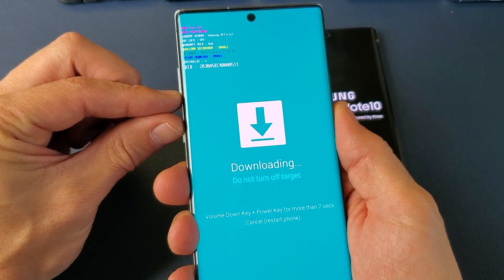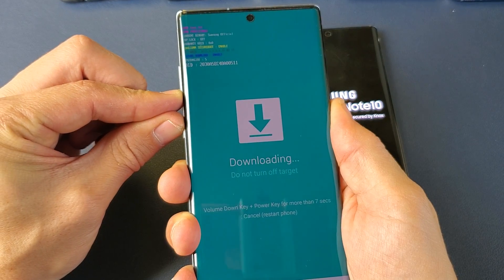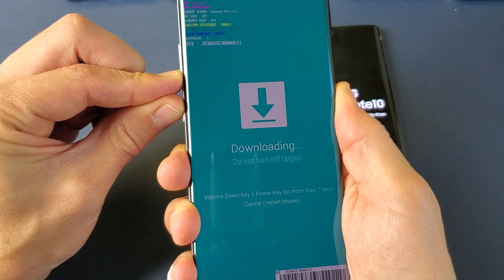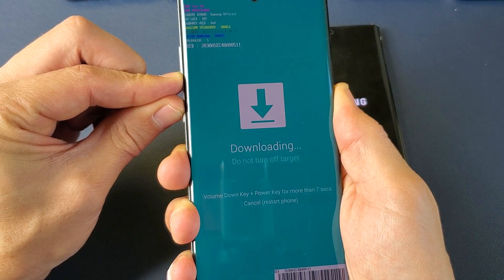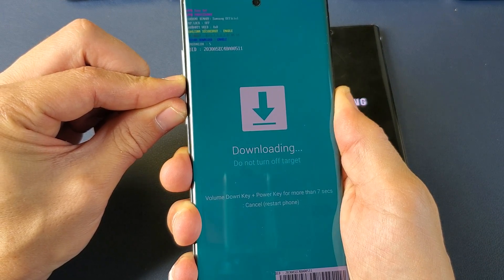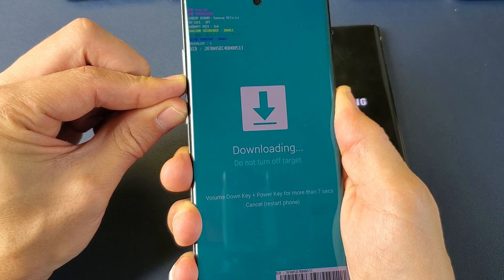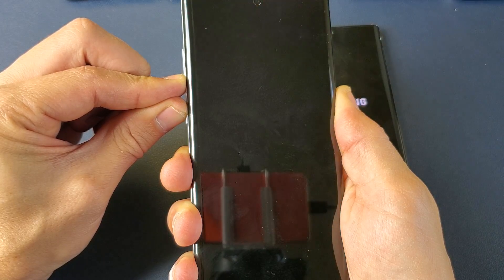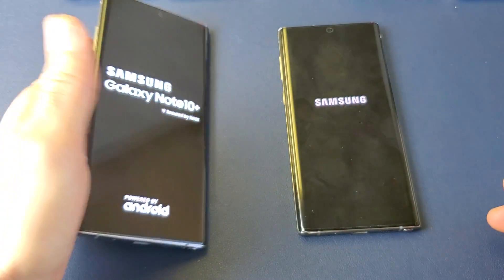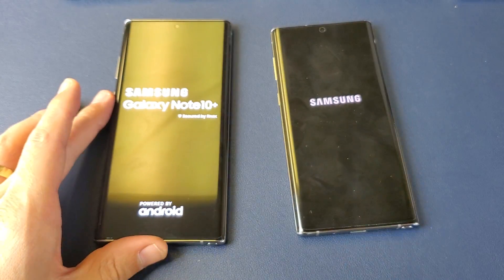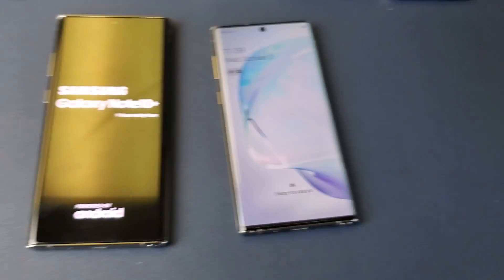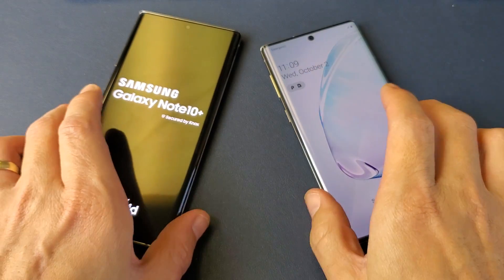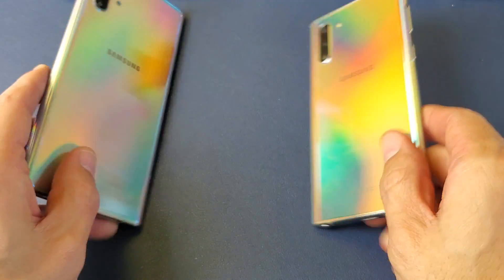I'll do the same thing to my Note 10 Plus here. Volume down, power. Just keep holding both buttons here. Just wait until the screen turns black. And then from here, you can go ahead and let go. And it'll boot up into your regular OS here and you should be back up and running.